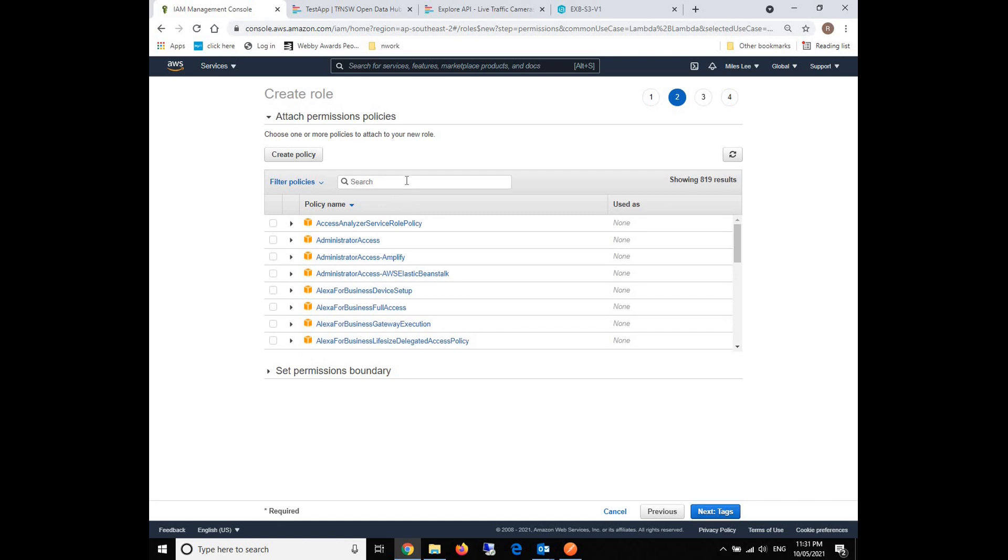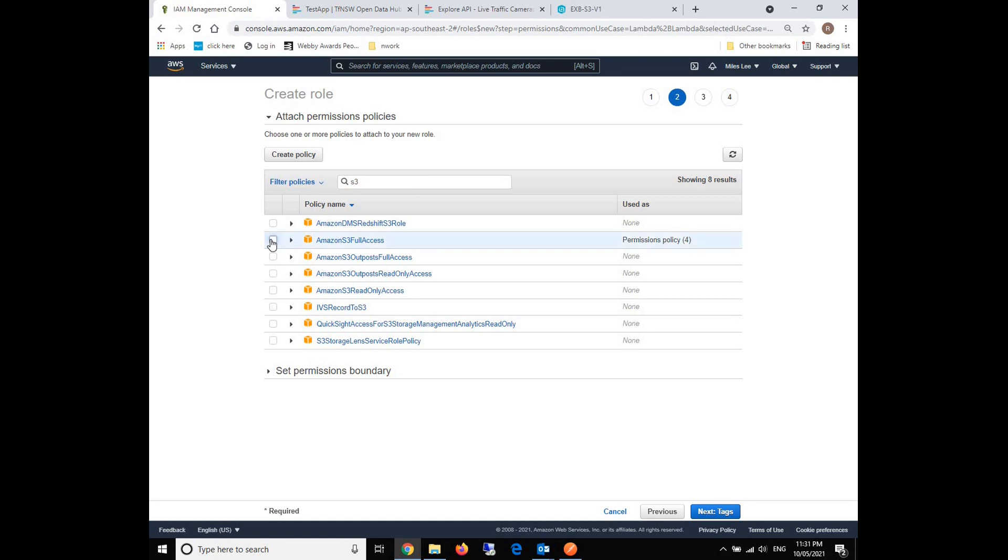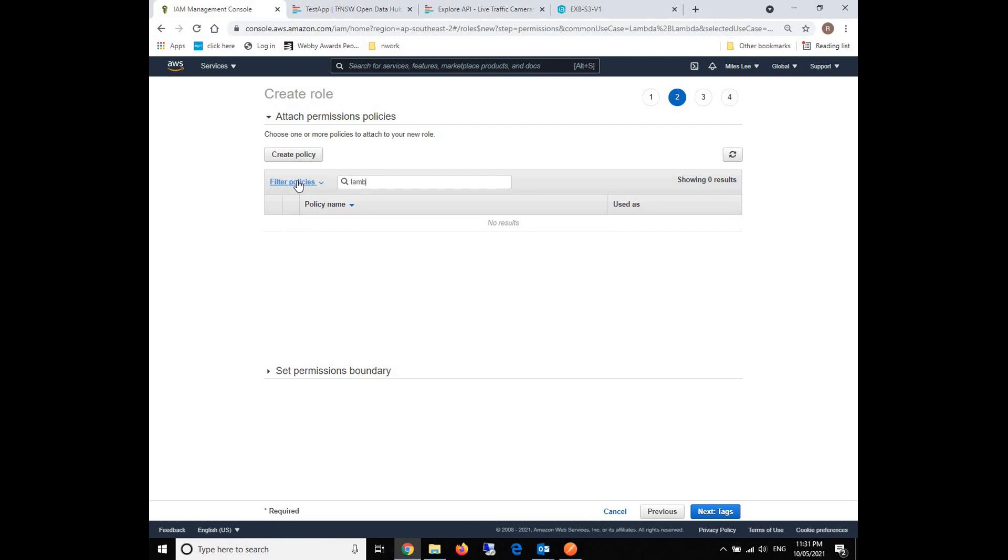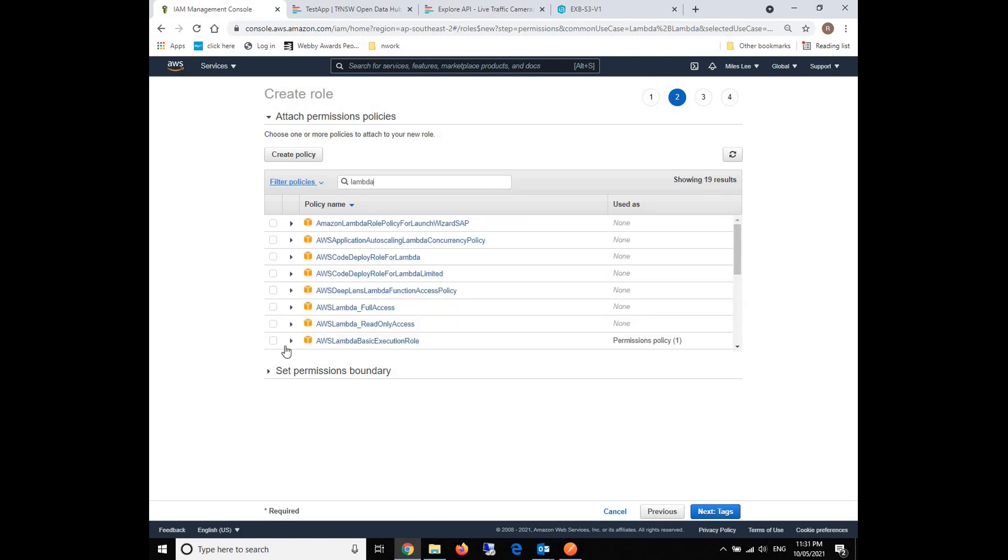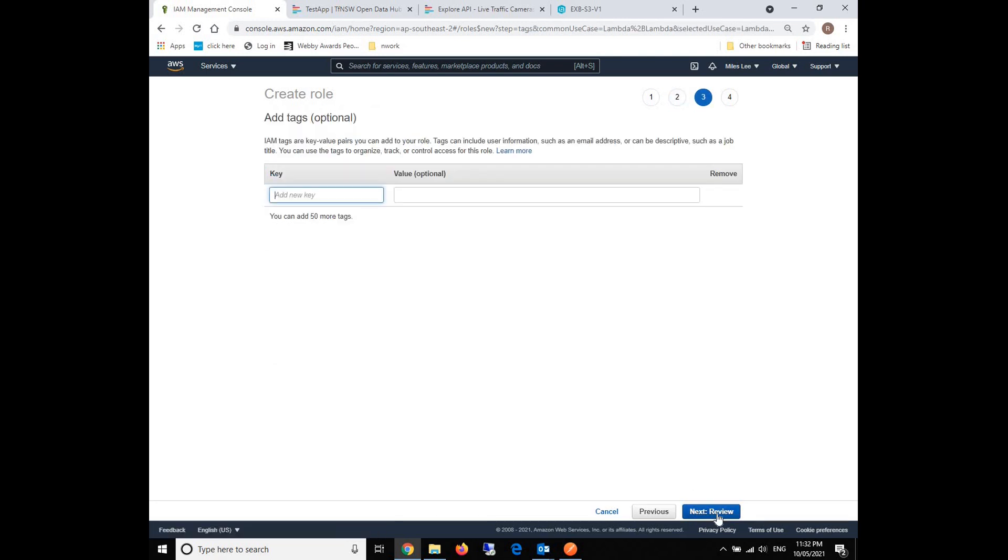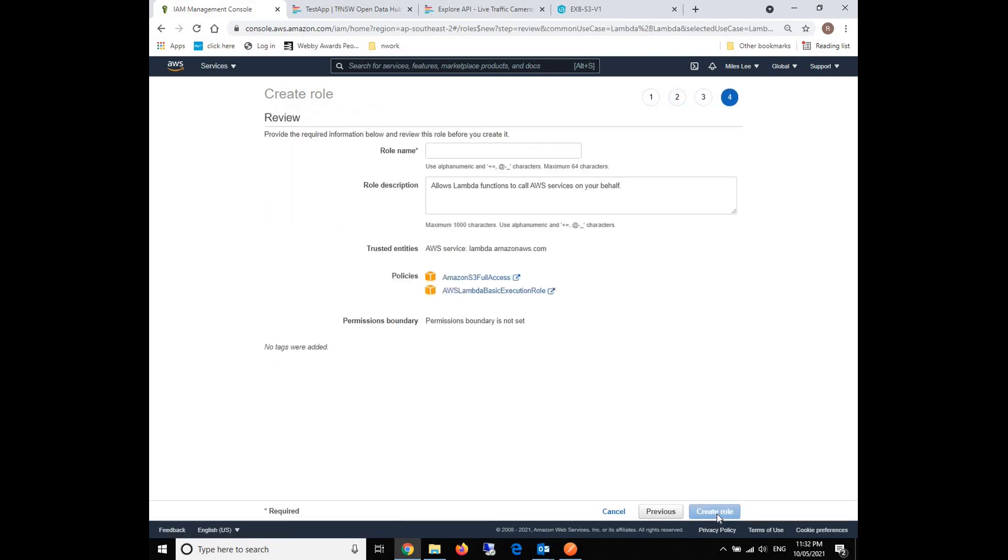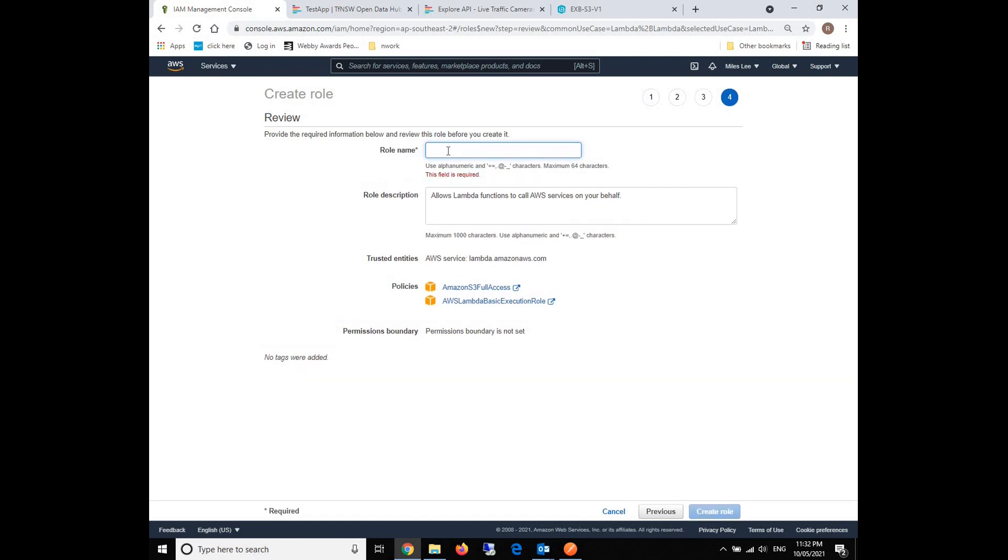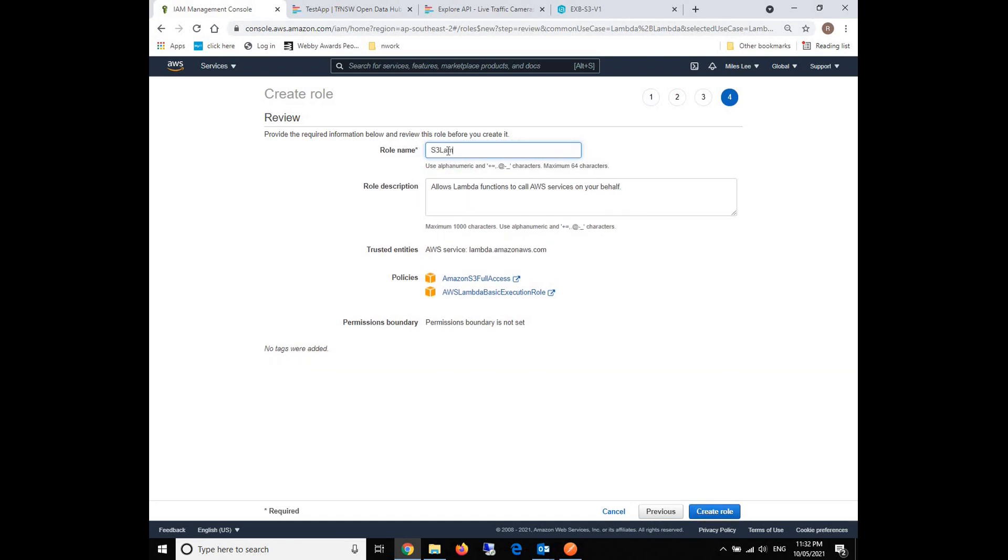After that, we will need to use two policies. One is the S3 full access policy, and the other one is the Lambda basic execution role policy. We can see that now we have these two policies to be attached to our role. We just give a name for this role. We'll call it S3 Lambda version one, and then create the role.